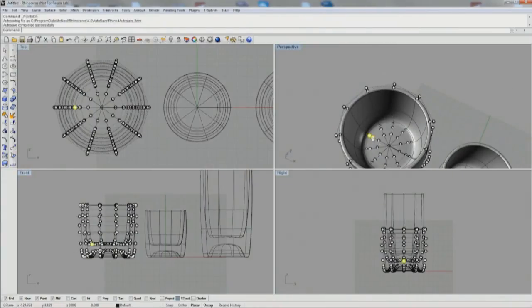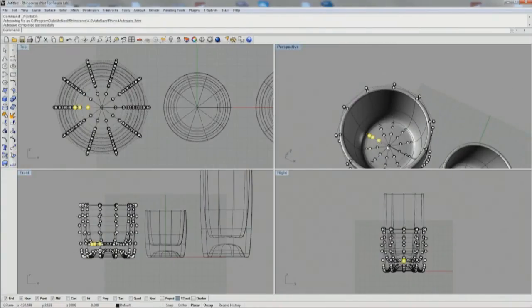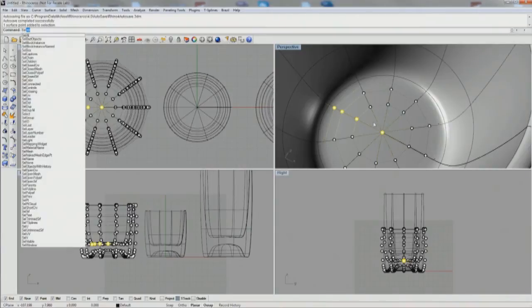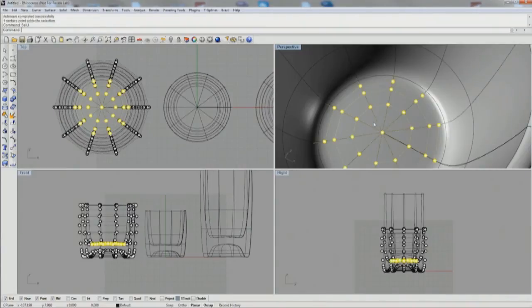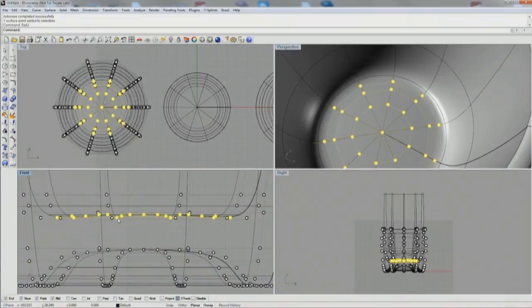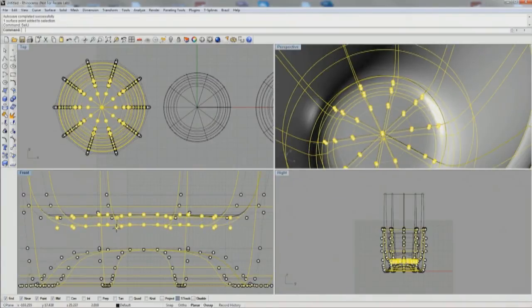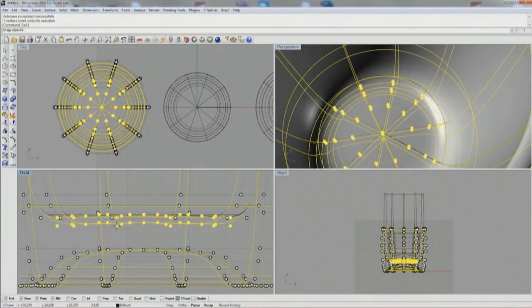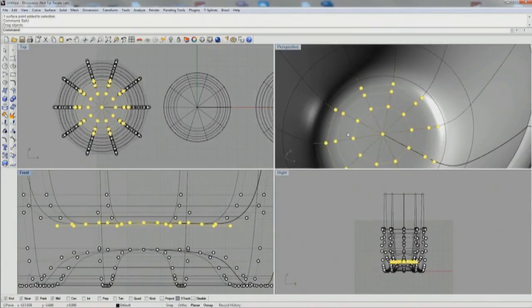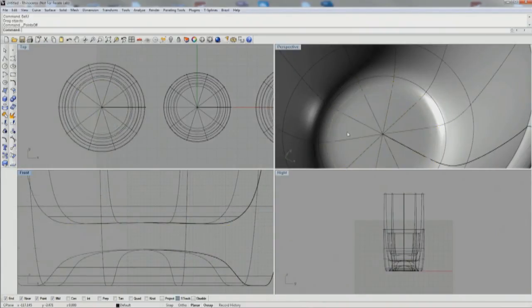If you want, you can also edit by control points, which I'm doing here. You can shift to add or control key to remove as you left click. Then I use the command sel U to select all the control points in those rows in the U direction of the surface, and then you can drag them up or down to make that base thicker or thinner.